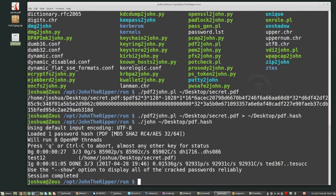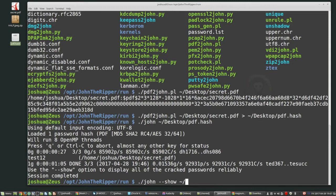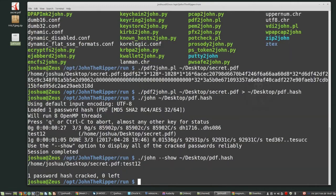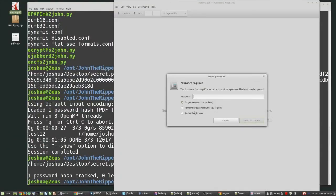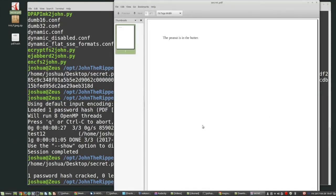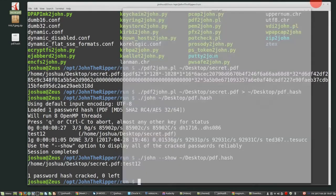Okay. So now we want to actually see what the password is. So we need to use the show command. So John --show, and then give it the hash file that you just gave it. So desktop. And it was called PDF, PDF to hash. Okay. Enter. And then this is the format of the password. So for secret PDF, the password is test one, two password is test one, two. That's a pretty easy password. So if we open up the PDF now type in test one, two, and we can see the content. So the peanut is in the butter. Okay, great.